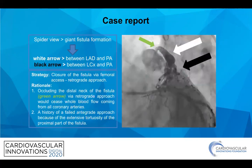In the spider view you can appreciate the giant fistula formation. The right arrow in this slide shows the large connection between the LAD and the pulmonary artery, and the black arrow demonstrates the communications between the left circumflex and the pulmonary artery.